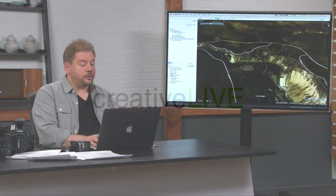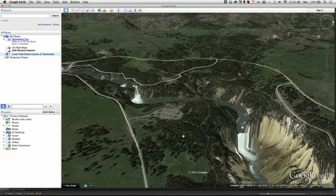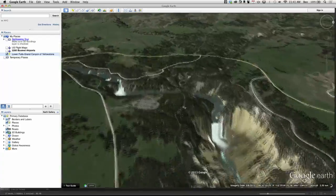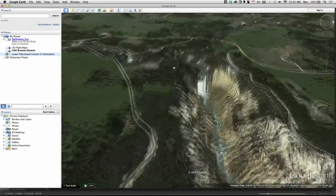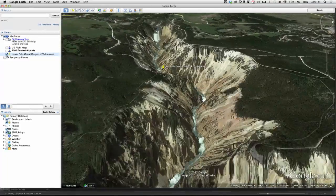If you go to Google Earth — you can download it as an app, or use it in some web browsers — it will allow you to zoom in on pretty much any location on Earth and see it as a three-dimensional landscape.